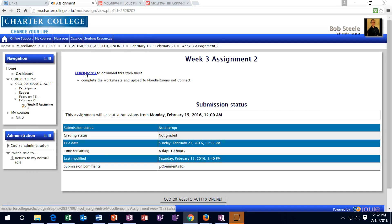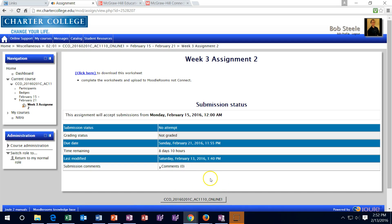The Moodle Rooms assignment is turned in to Moodle Rooms rather than Connect. When you open it, you'll see a shorter Excel sheet with videos in the upper left. Work through that problem. Once done, click the blue button and submit it within Moodle Rooms. If in prior weeks you accidentally submitted Moodle Rooms problems to Connect instead, go back and download them and upload them to Moodle Rooms — I will then grade them again the next grading cycle.